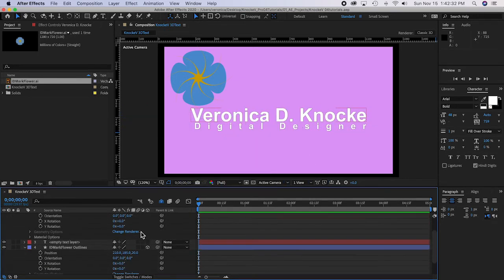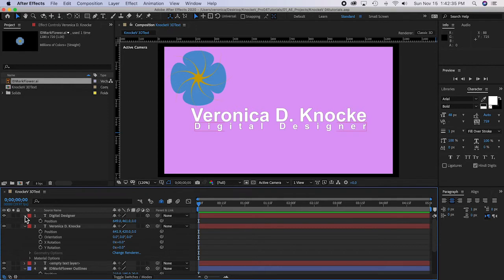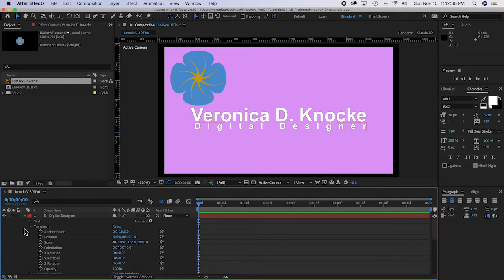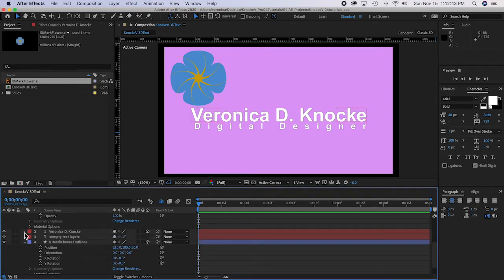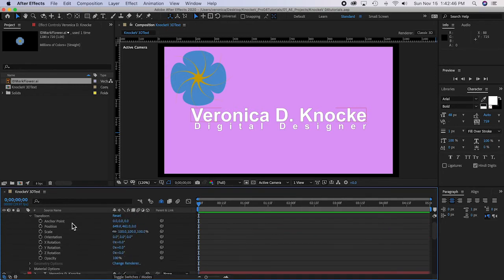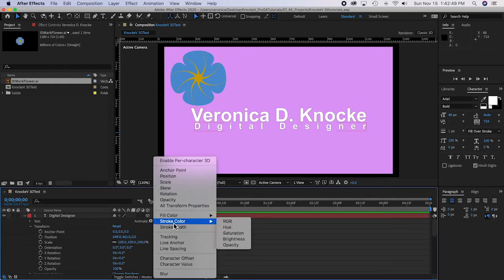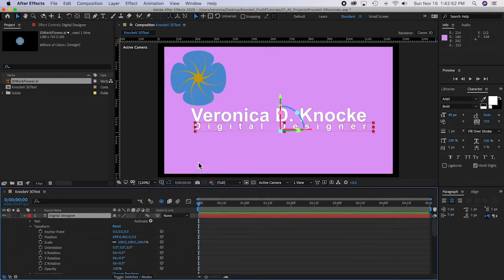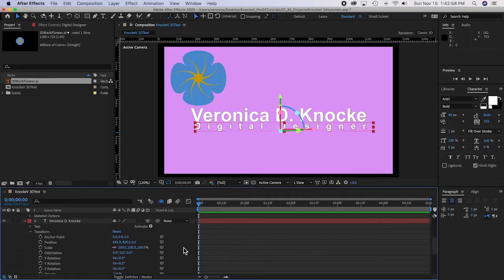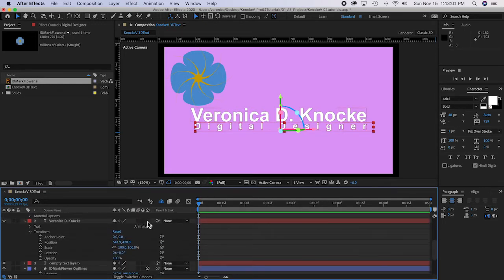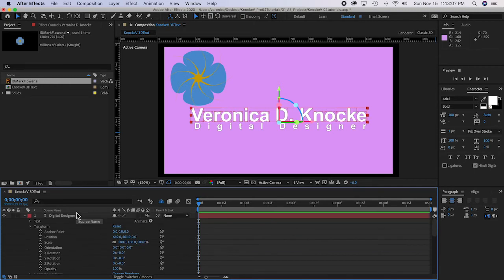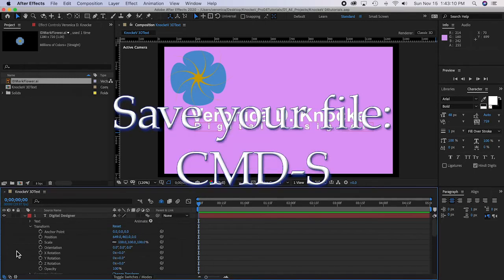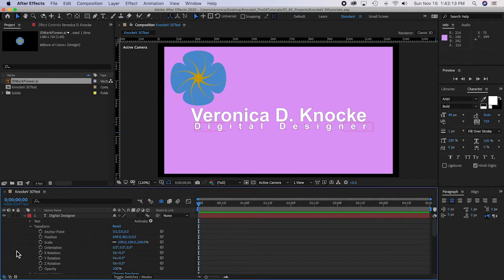Click on the twirlies next to the layer names. I'm going to add an Animator — add the Animator for 'Enable Per Character 3D.' This is a different kind of 3D that allows you to move each letter separately, which can be lots of fun. Command+Save — this is what you should have so far.